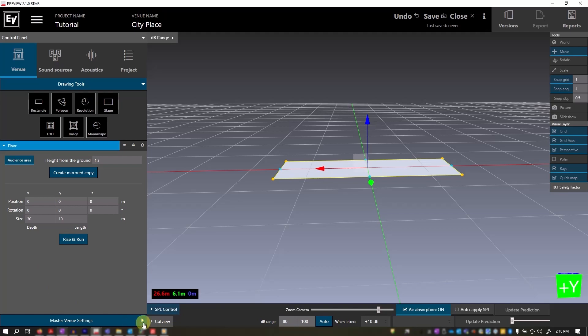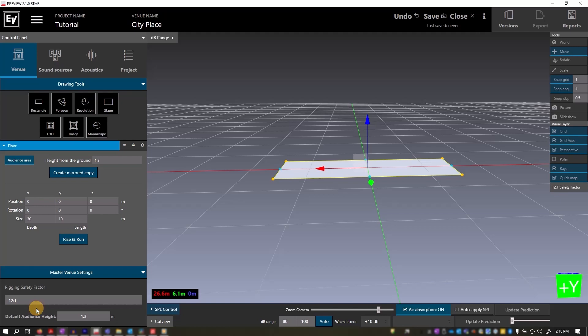If we twirl down this arrow, we have our master venue setting and you can set your rigging safety factor and audience height here and it will become the default for all of your project.